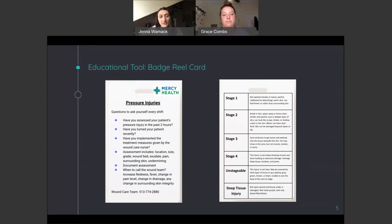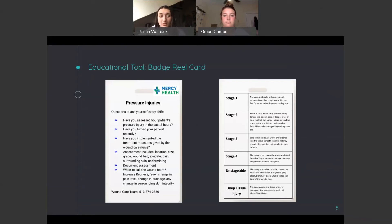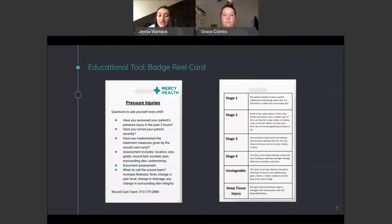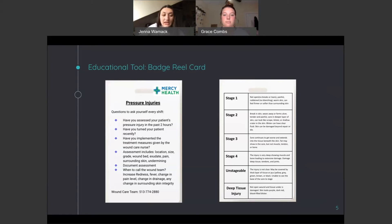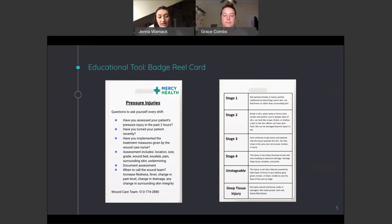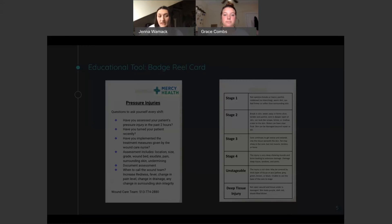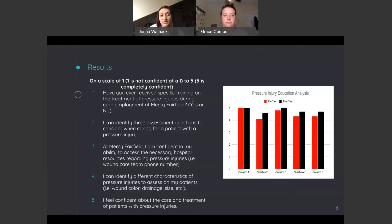This is our teaching tool that we used along with our presentation. We wanted to implement a badge reel card. We have this made right here and included on our badge reel card is just questions that the nurse should ask themselves every shift when they have a patient presenting with a pressure injury. We put the wound care team number on the bottom at Mercy Health. And then on the back of the card, we just have different stages of pressure ulcers.